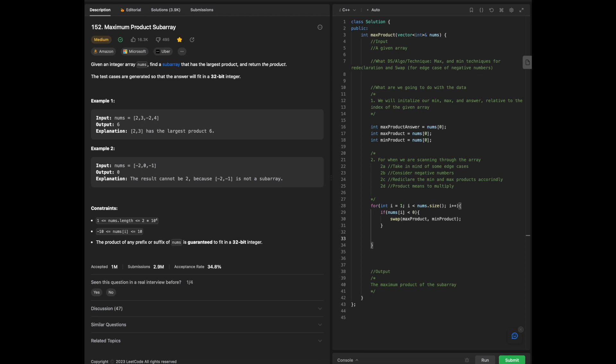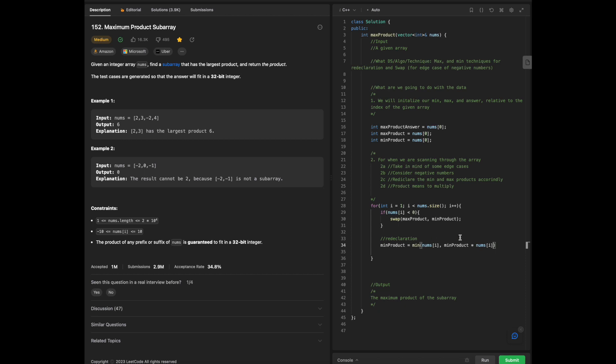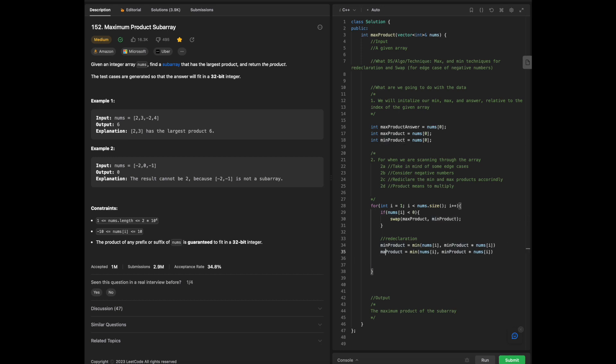And then what we're going to do, we're going to do a re-declaration. And what we will do is that we're going to declare, re-declare our min product. It's going to be min of nums of i, relative to the min product times nums of i. We're comparing these two, ultimately, to decide exactly what's going to be the minimum. And then we will also do the same thing for our maximum, for our max product as listed above. Max nums, max product.